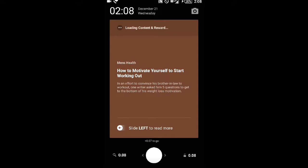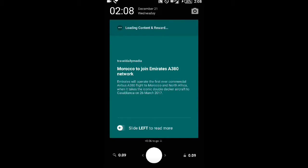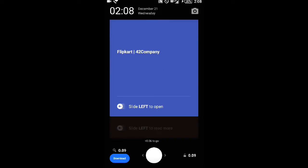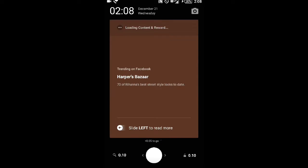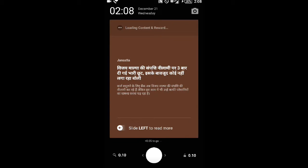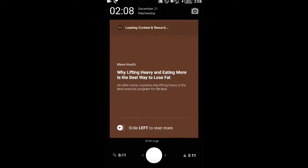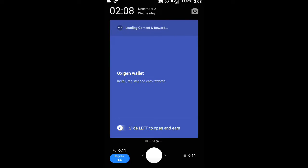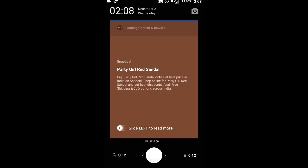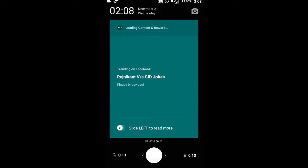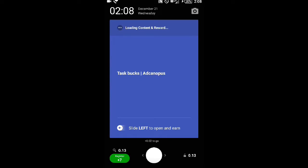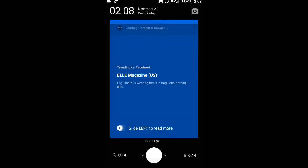Now the ad is over. We have to open our lock screen to earn money. If you're interested in reading about the ad, slide left. If you're not interested, slide up. We get small amounts each time we open the screen.